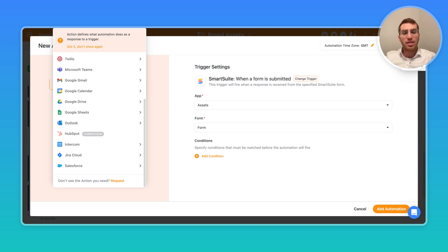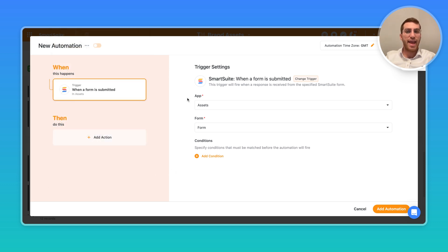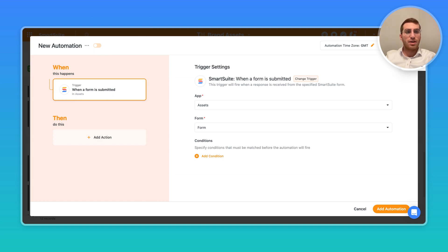That's really the power of SmartSuite forms and using them natively within SmartSuite as opposed to going to some external provider, because then you can have all these built-in automations that can act right after the form. Maybe you want to assign the record that was created from the form to one of your team members to be the reviewer or to be the approver or whatever that is.